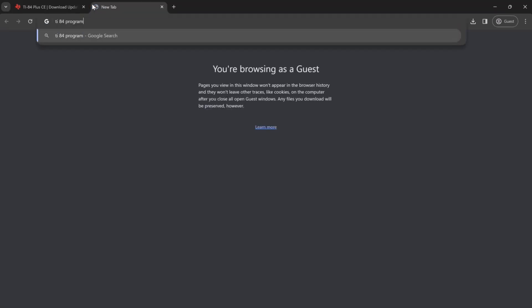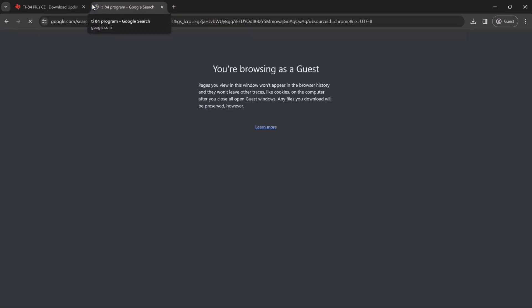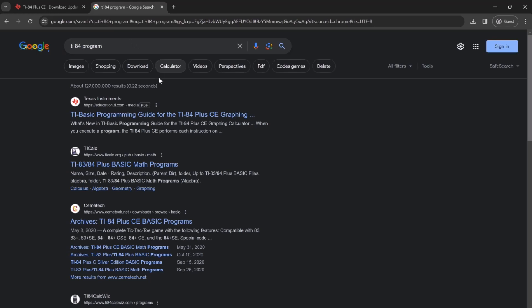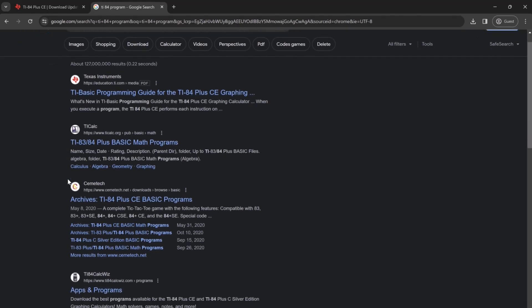We can search up something like TI-84 program and then go through the list of options we have here. Let's choose TI-CalcWiz.